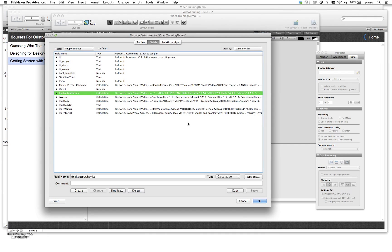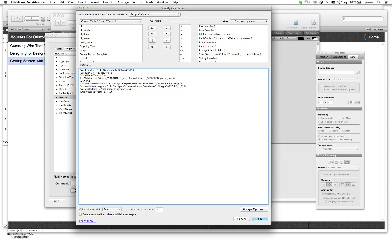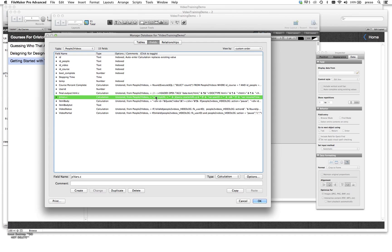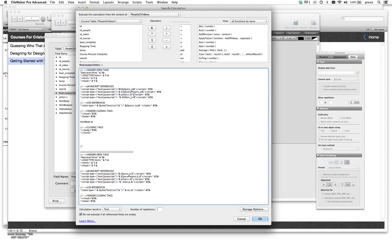Let's look at the JS vars. In JavaScript you can set variables using VAR followed by the name and its value. What we did is create a calculation that outputs JavaScript variable declarations — similar to a Let function but readable by JavaScript. So we have: let fmpURL equal this value, let userID equal this, and so on. This outputs a simple calculation field that we embed inside the HTML, allowing us to point to those variables within the JavaScript session and embed unstored FileMaker calculation-driven information right inside our web viewer.